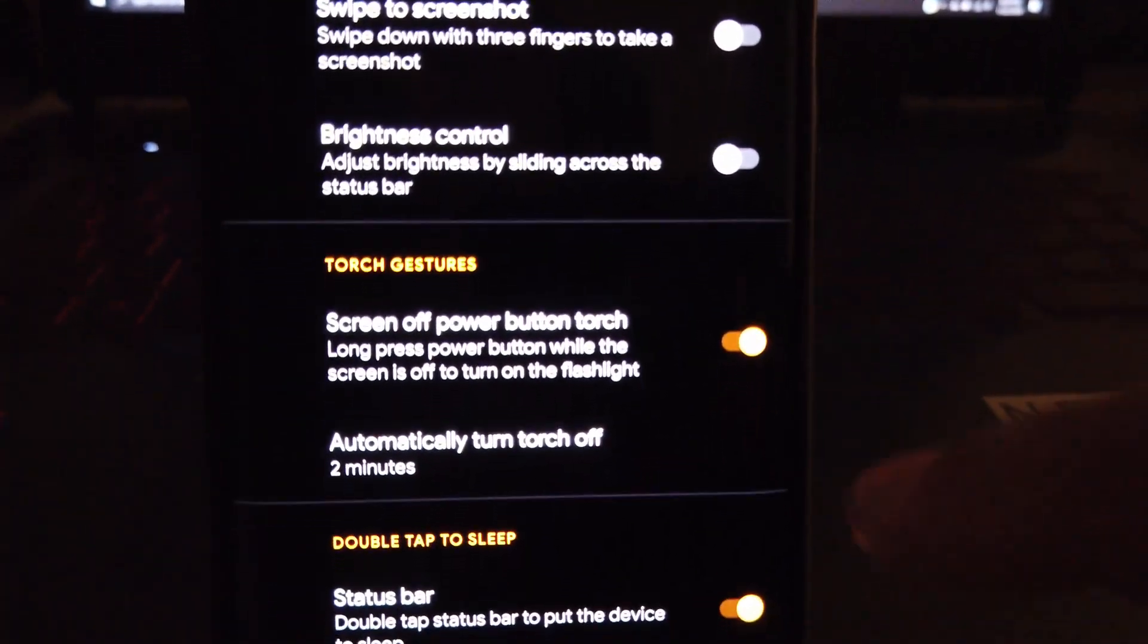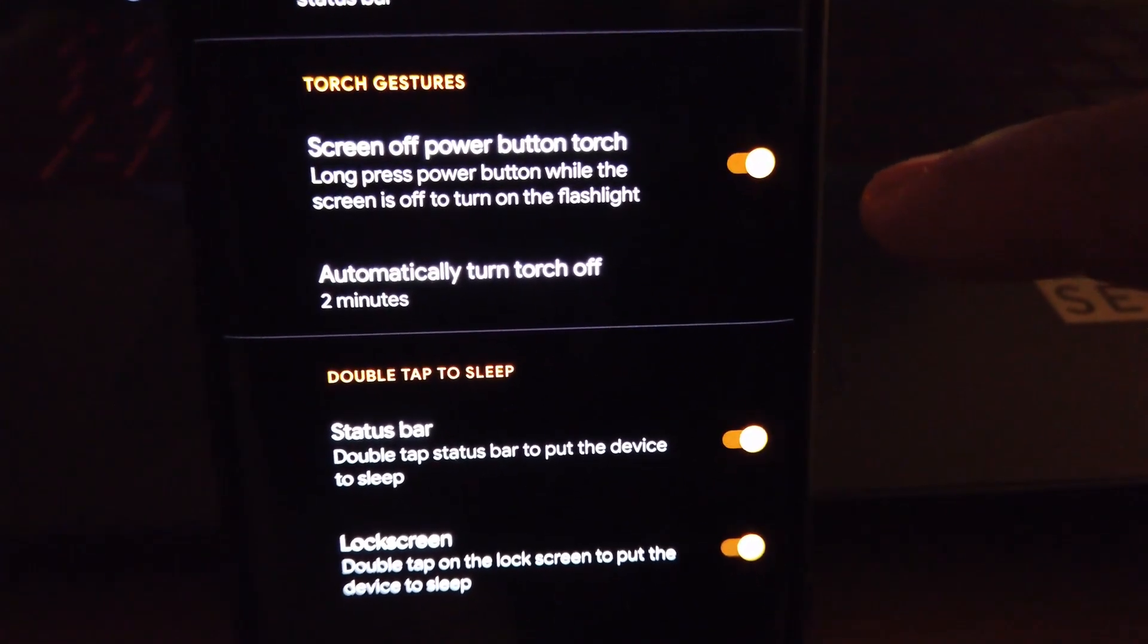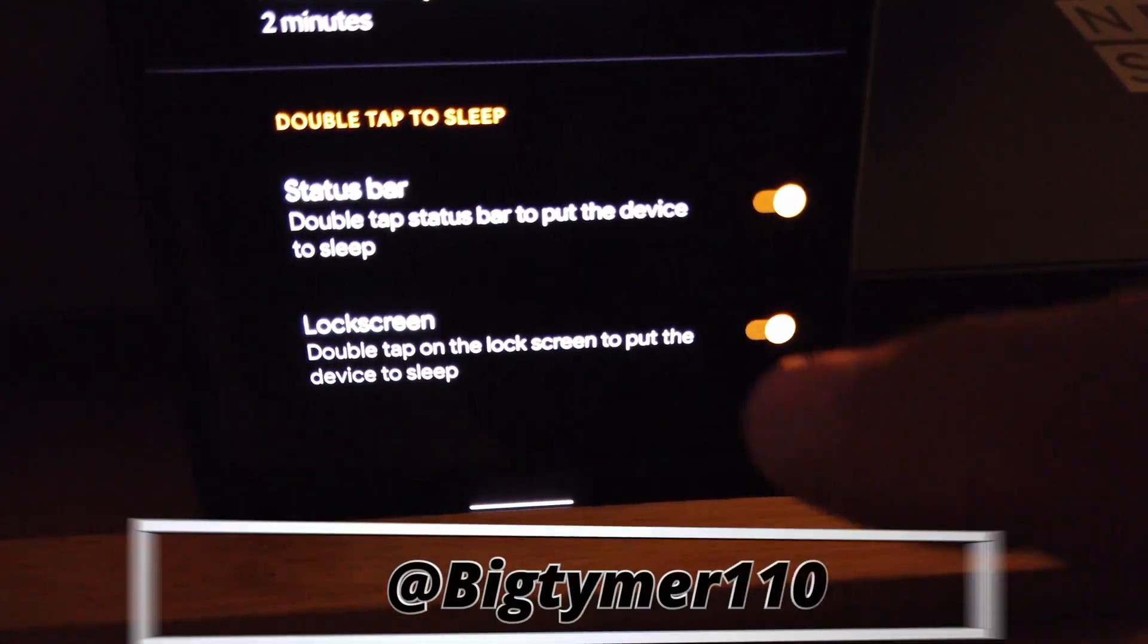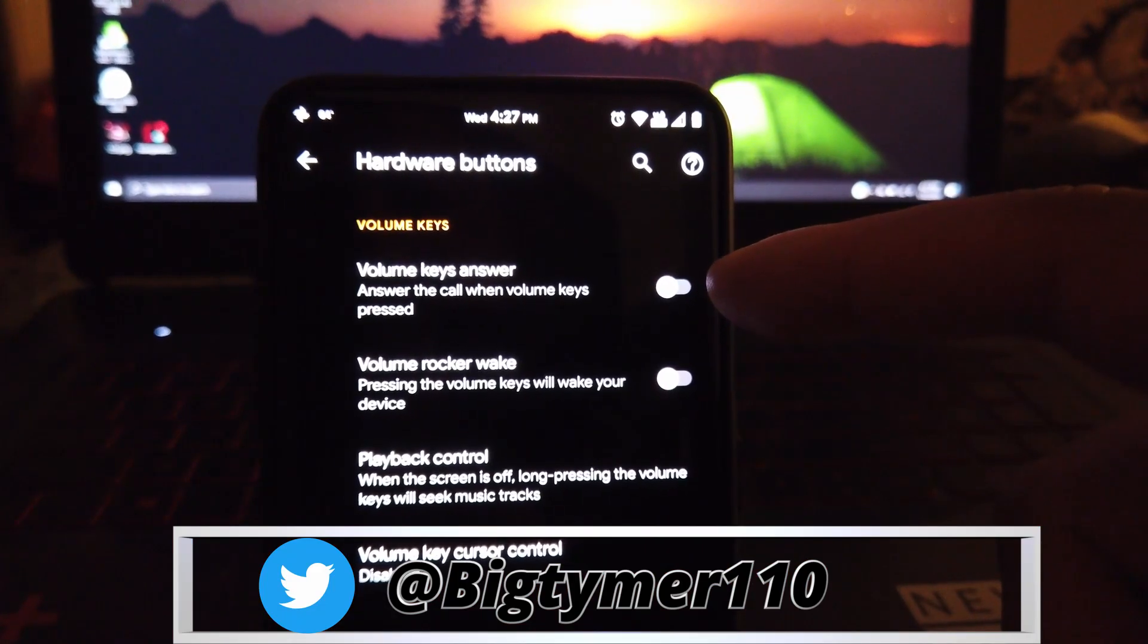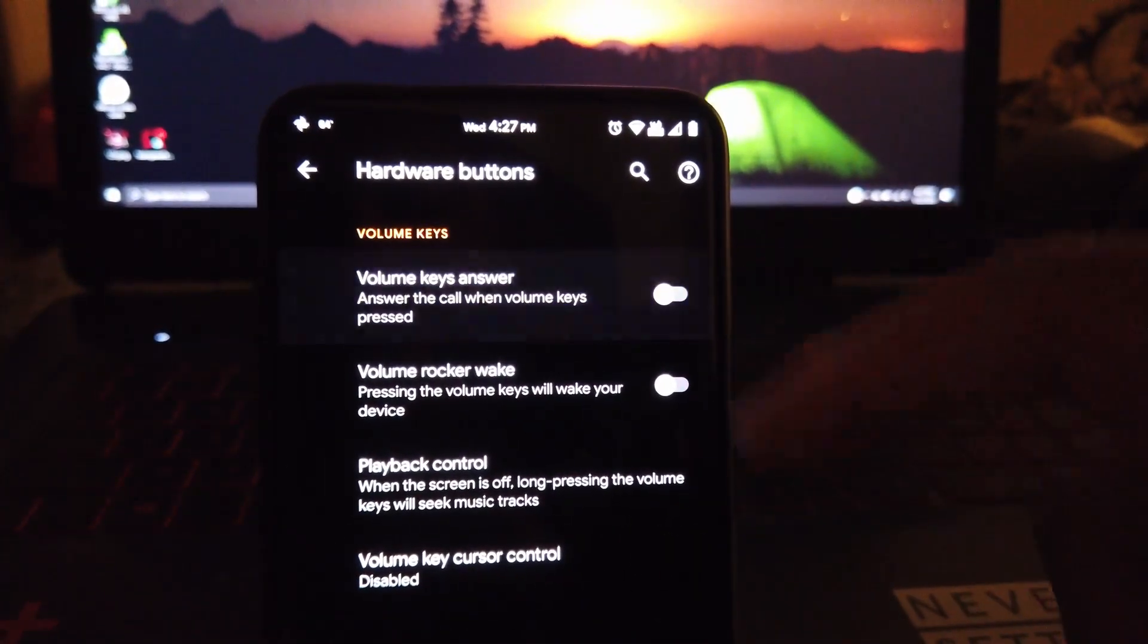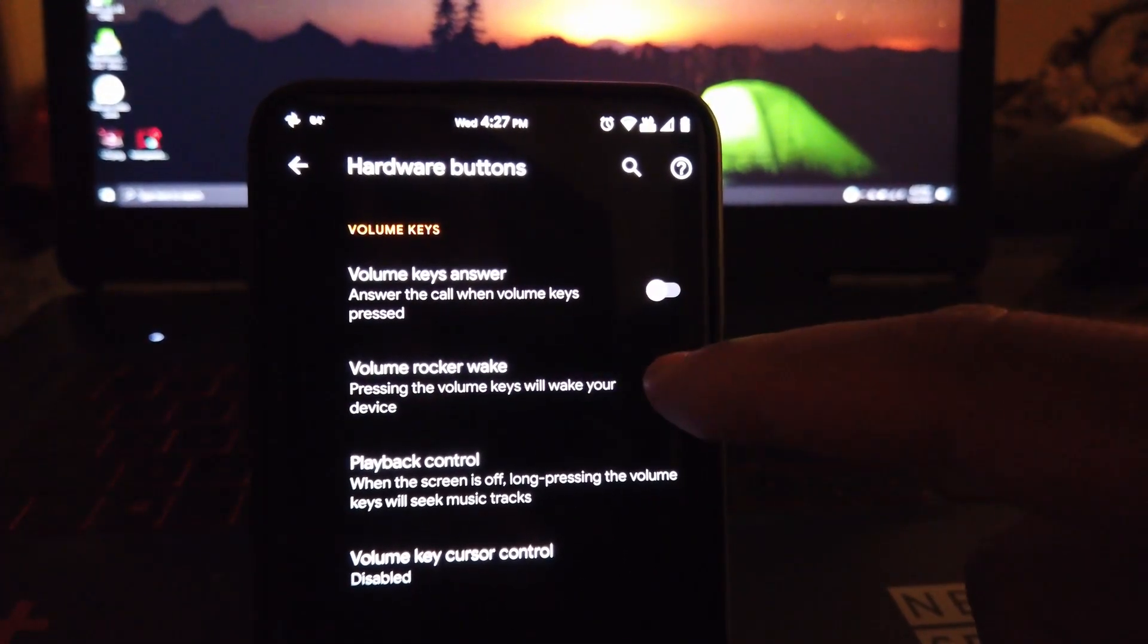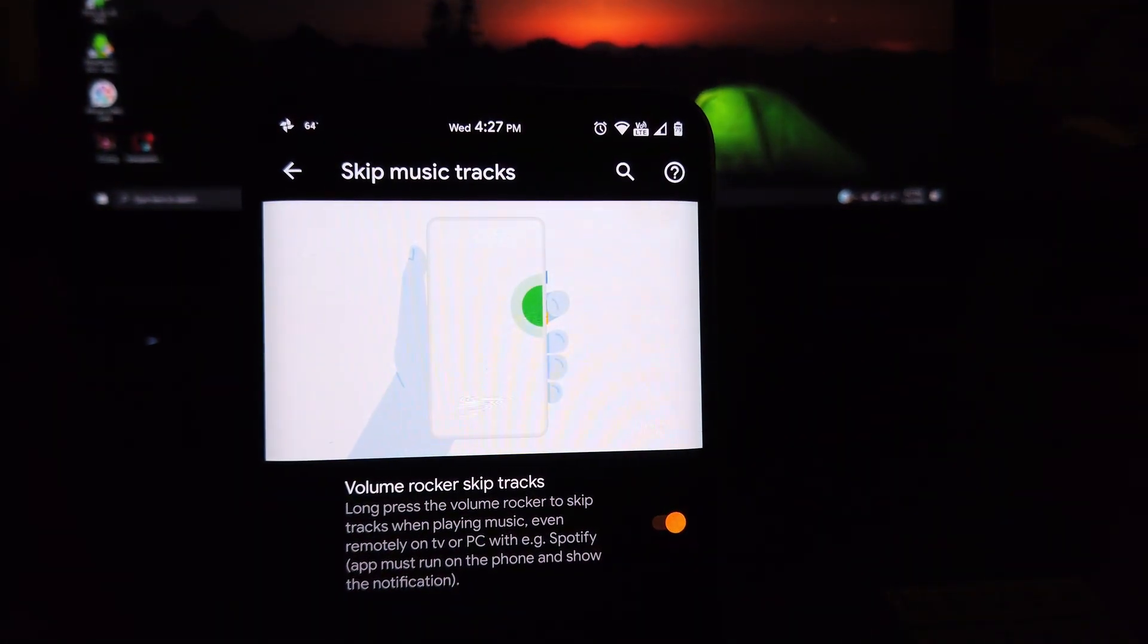In gestures you get my favorite: long press the power button to turn on the torch. And you could also double tap on the status bar to sleep. Moving on to the hardware buttons, here you can choose whether to use the bottom keys to answer a call or wake your device or simply just skip songs or rewind. You choose whatever you like.